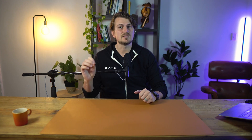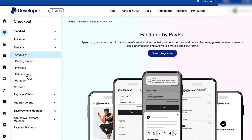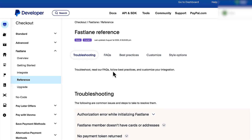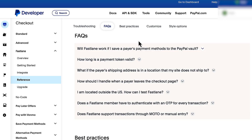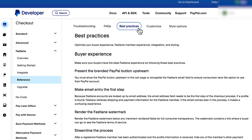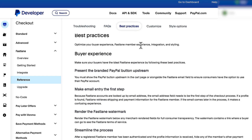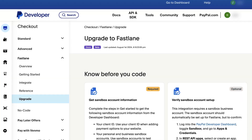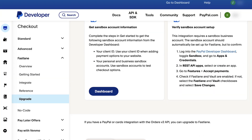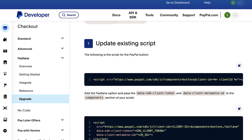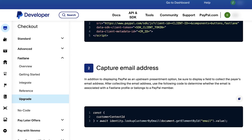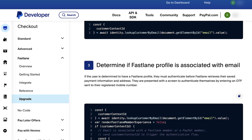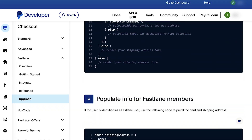To make good docs even better, PayPal gives us the support we need with the reference section. This covers how to troubleshoot with Fastlane, Fastlane frequently asked questions, and Fastlane best practices. Lastly, we have the upgrade section. This section is helpful for those with existing accounts who will need to upgrade to PayPal complete payments in order to integrate Fastlane.